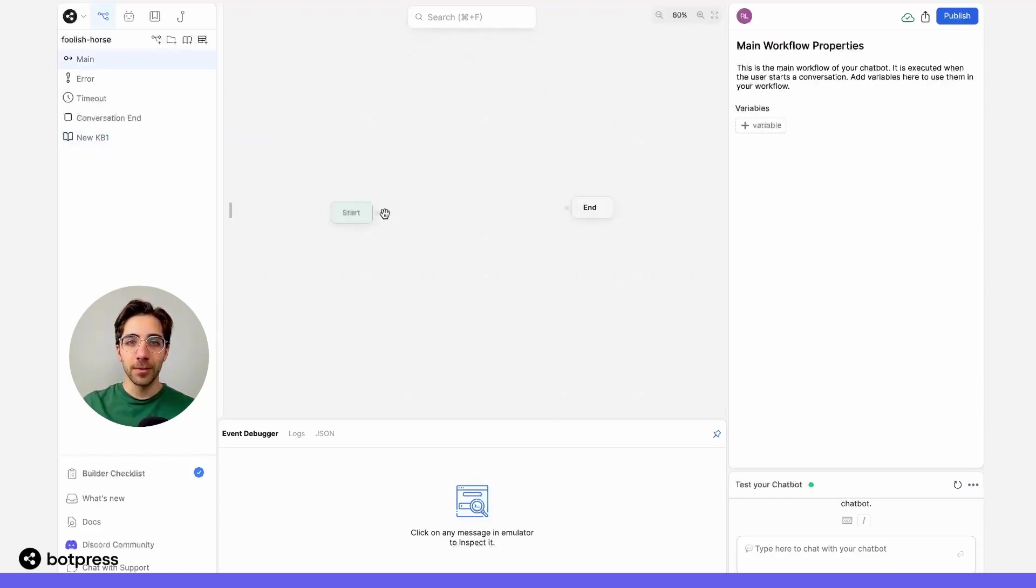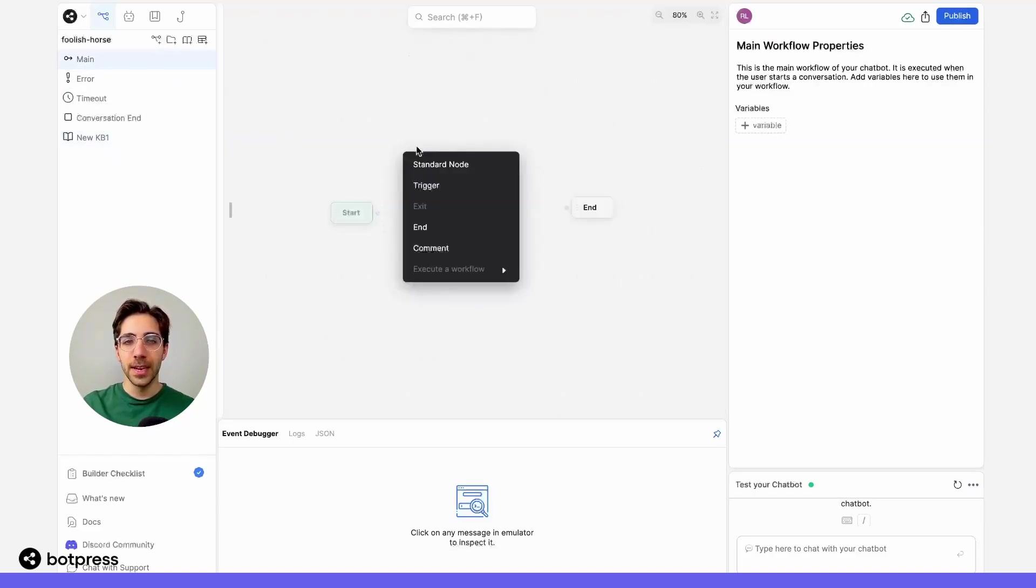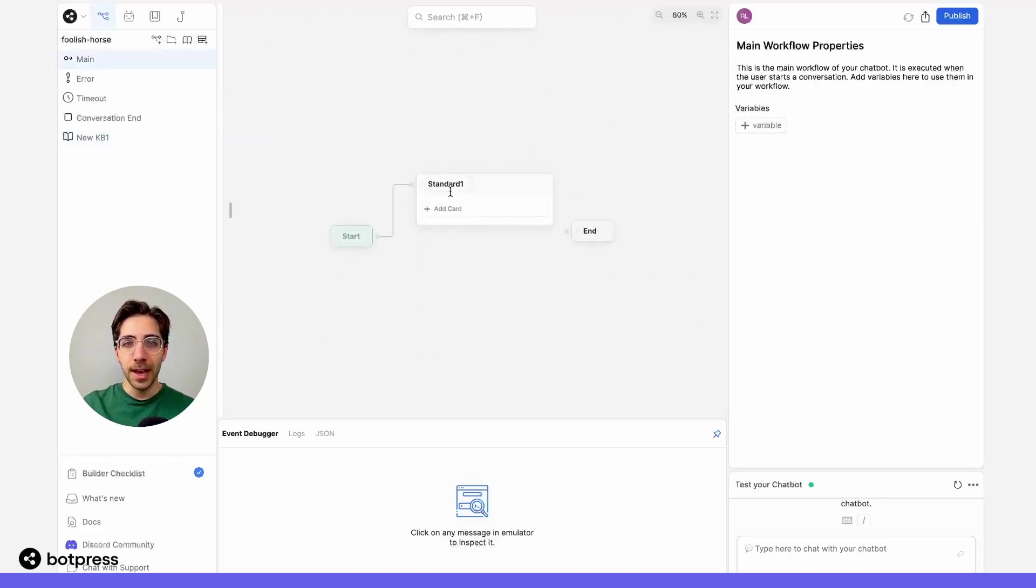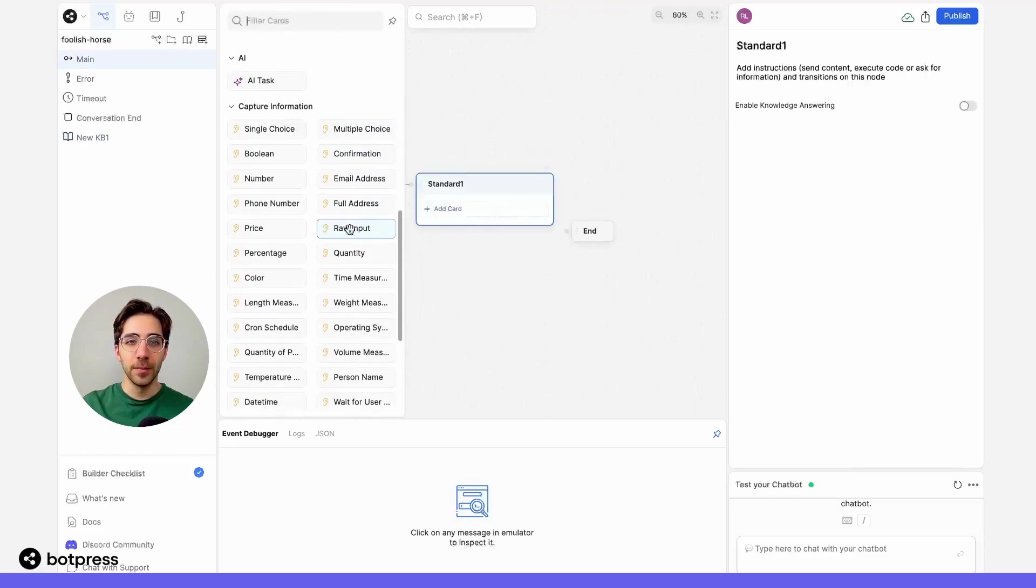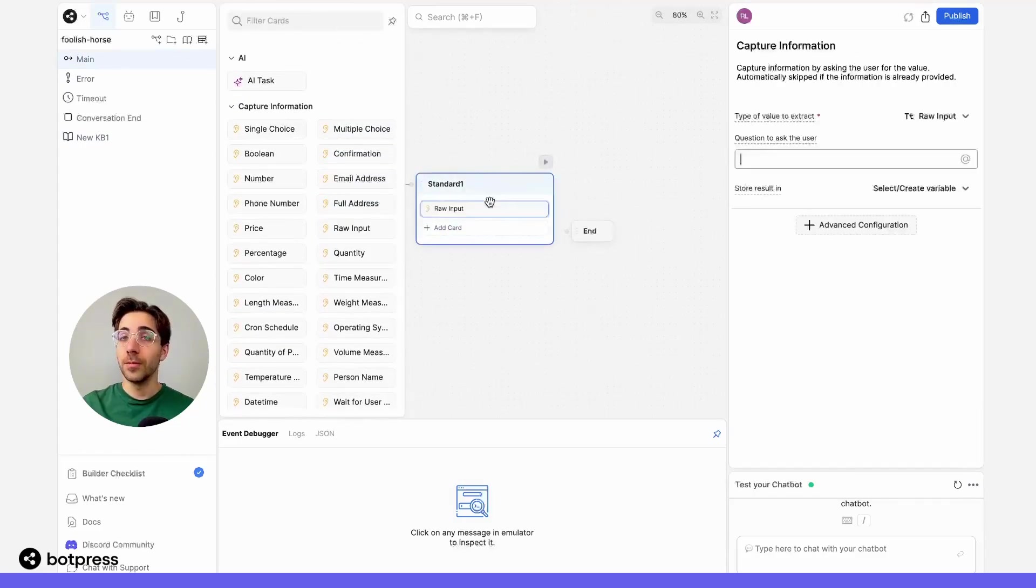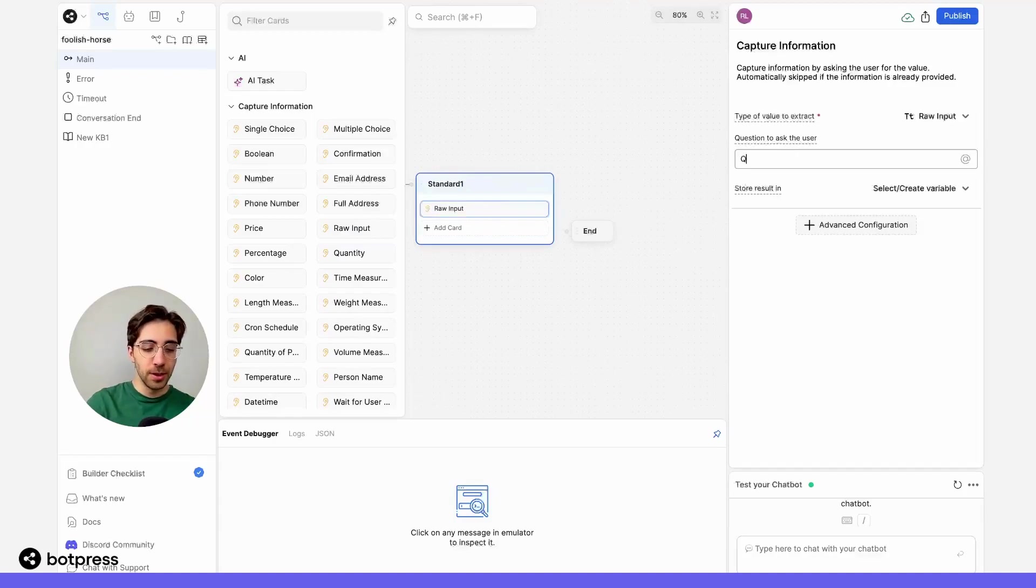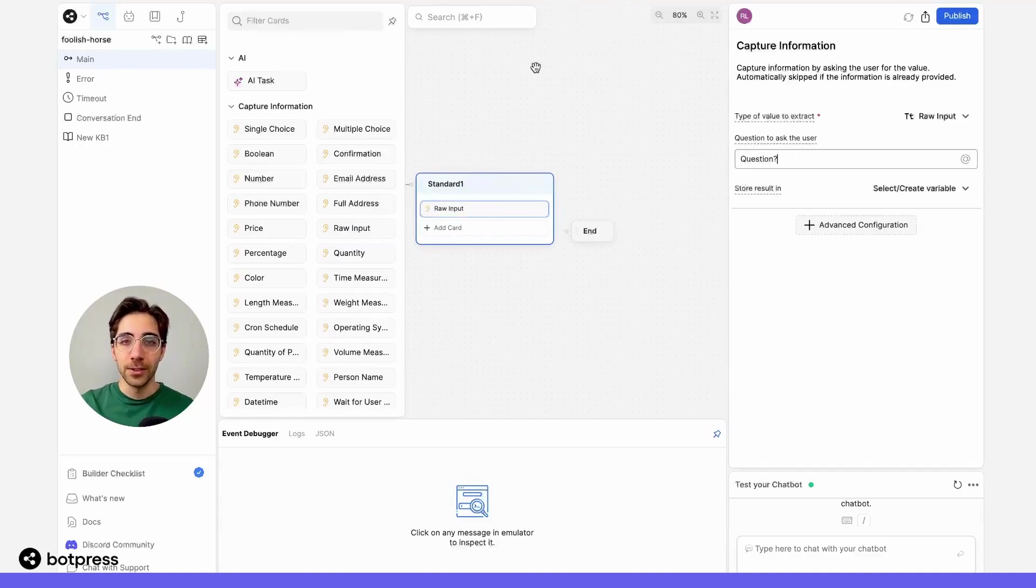Back in our main workflow, I'm going to place a standard node, and inside of it, I'll use a raw input card. This will just prompt a user for a question. So in there, I'll just say question.